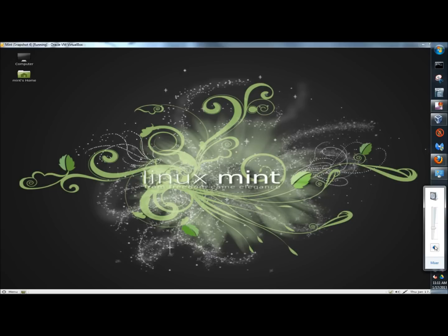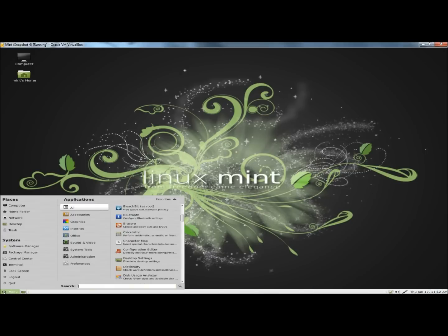Although Linux Mint does come with the Software Manager, it is possible to have the Ubuntu Software Center to suit your preference.